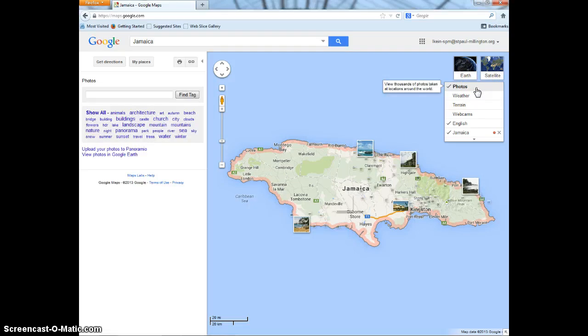Then, on the country, there will be little boxes with pictures on them. All you have to do is click on the pictures.